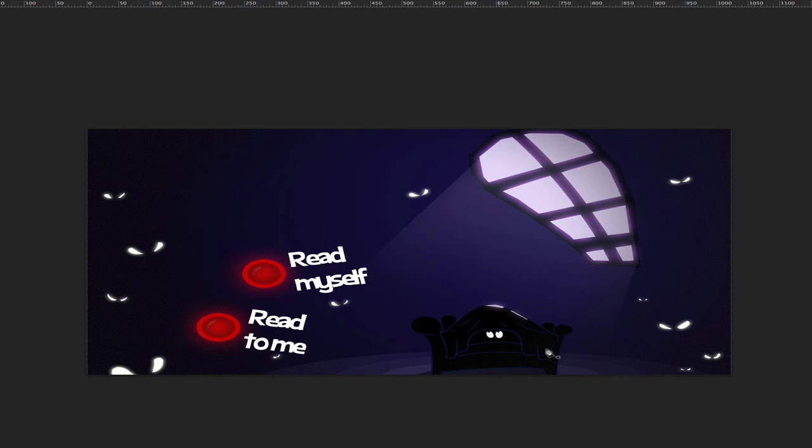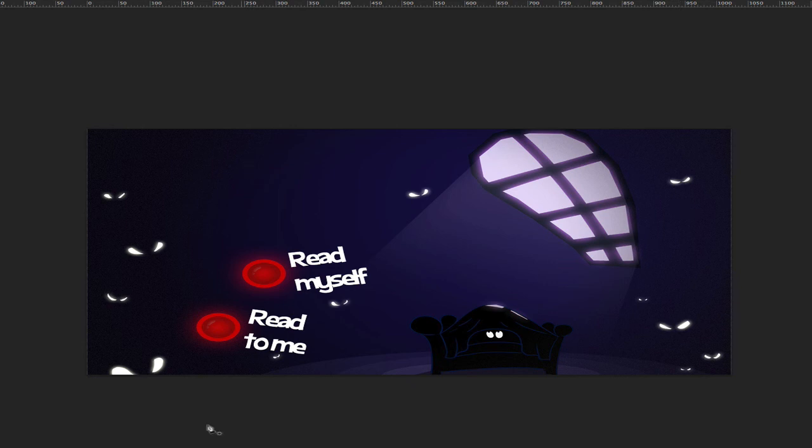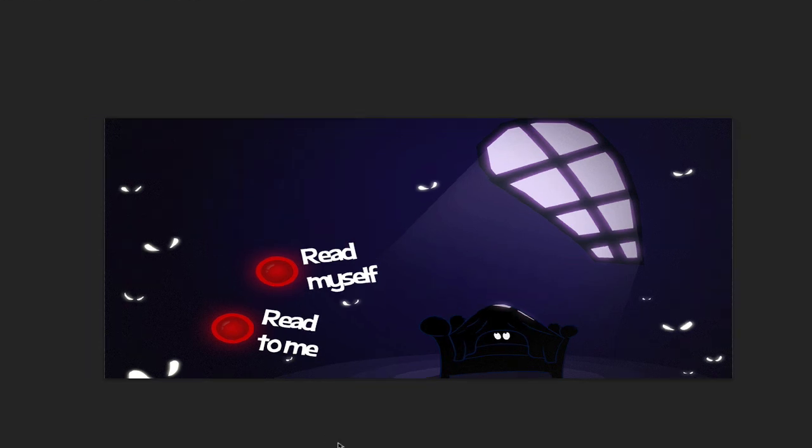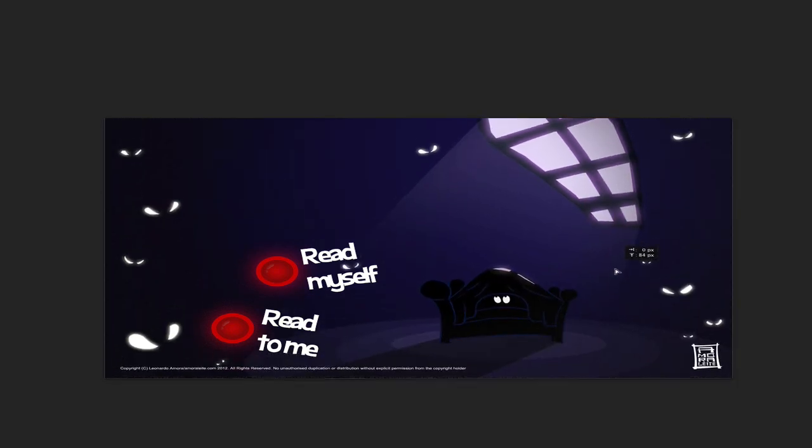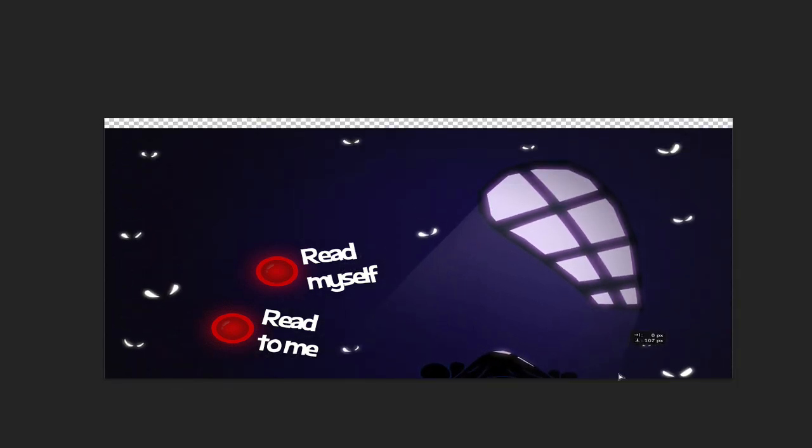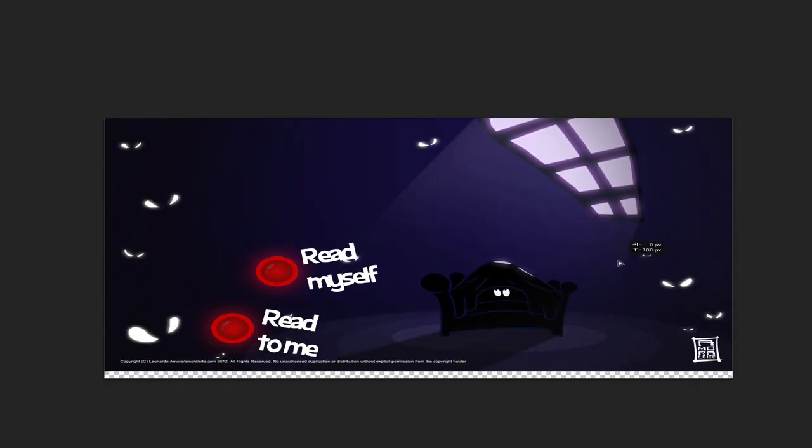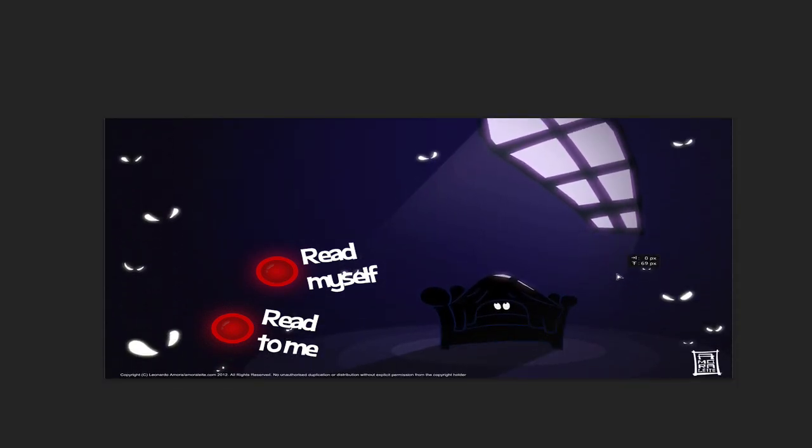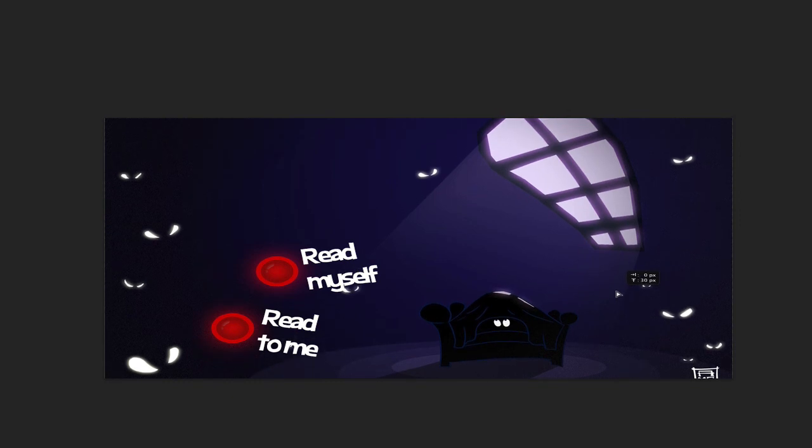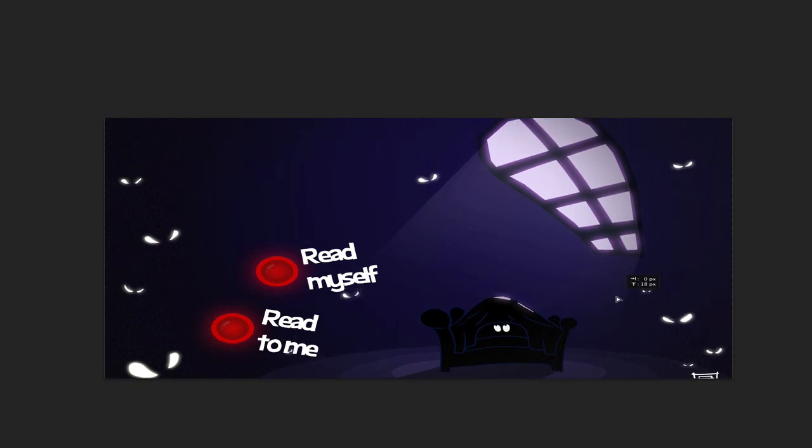As you can see here, although this project was originally created for the iPad, now you see exactly the size of the Kindle Fire. From here you can reposition all your images if you need to change things, so you're able to do whatever you want in a much faster way than doing it manually.